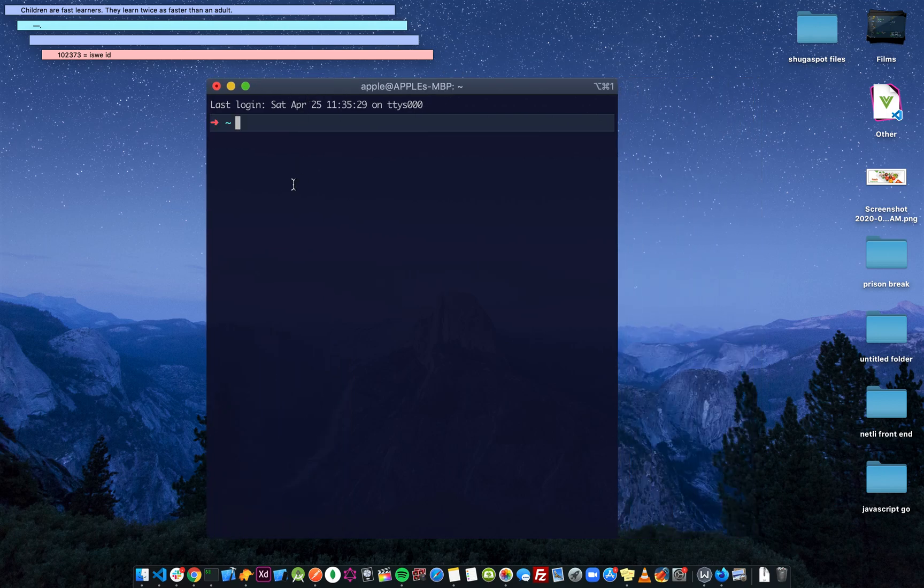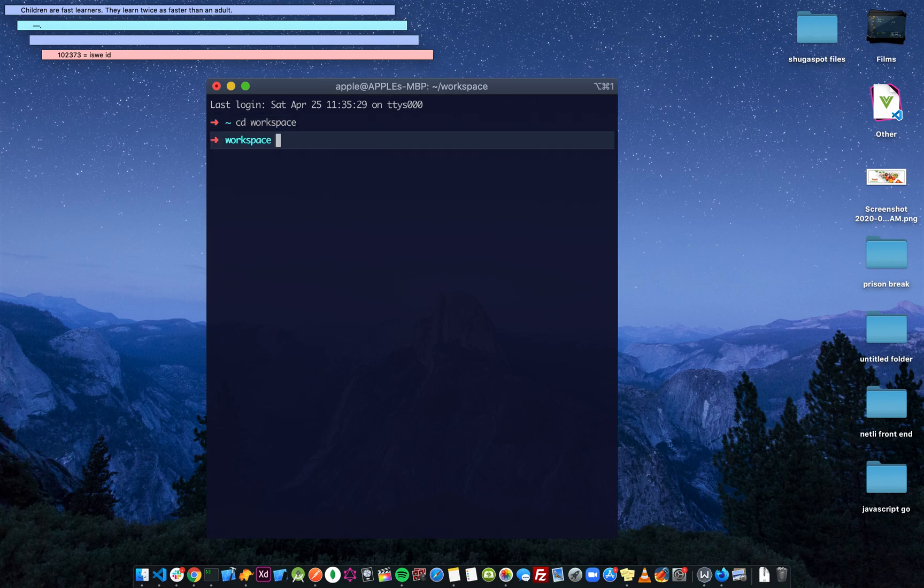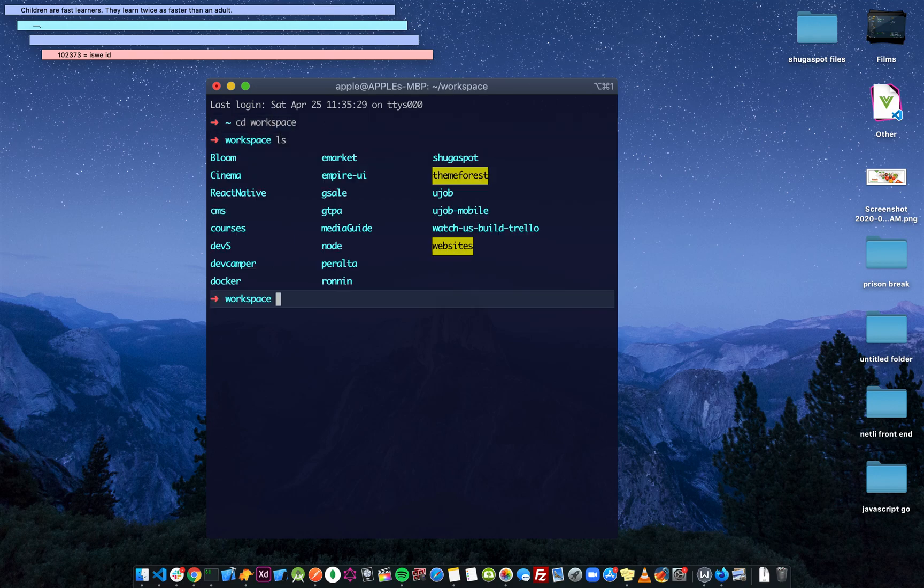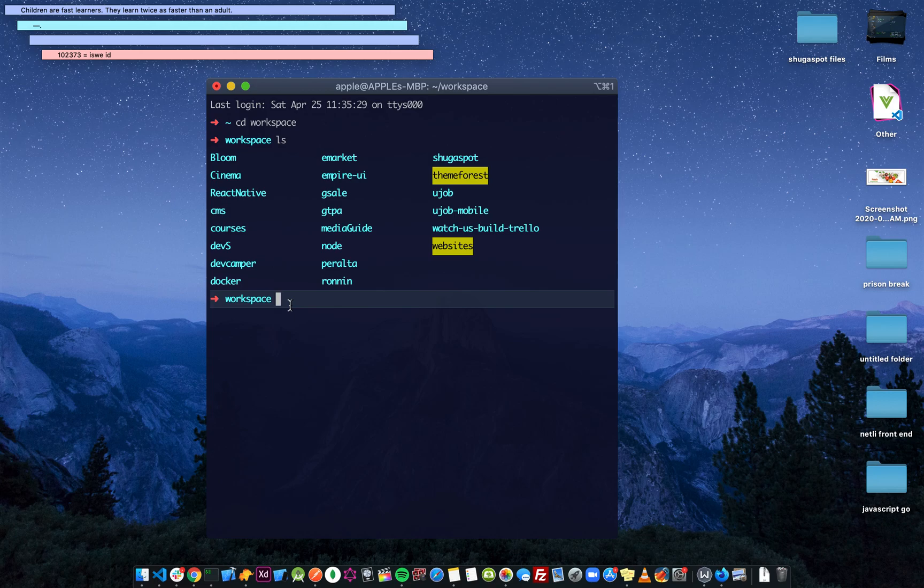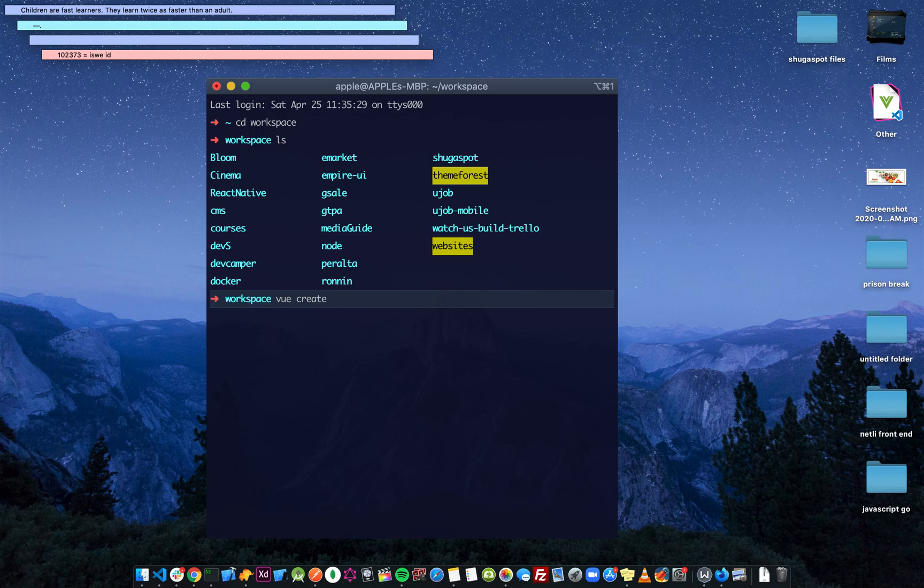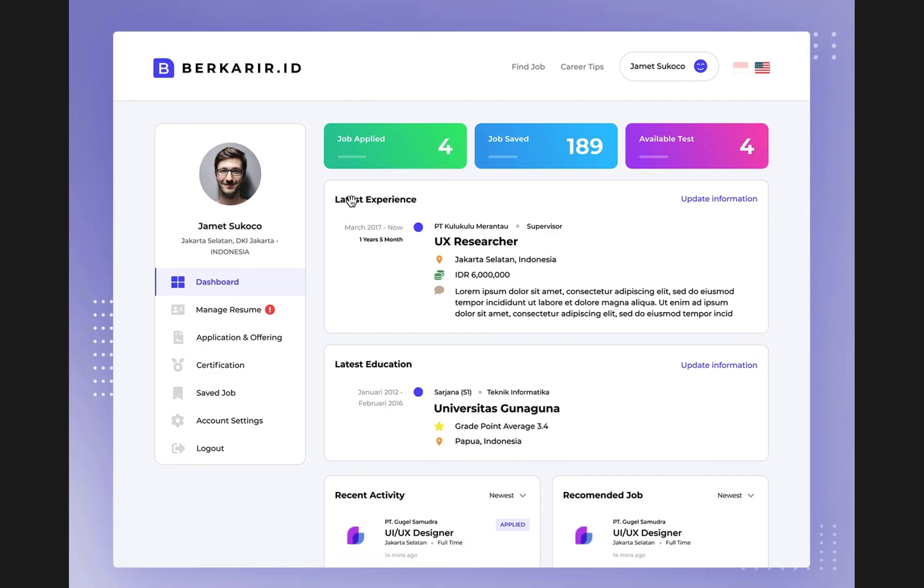We open our terminal and navigate to the folder where we want to create a project. I have a folder called workspace where I put all my projects. So we can say 'vue create'. You need to have the Vue CLI tool installed. You can look for how to install it if you don't know what it is.